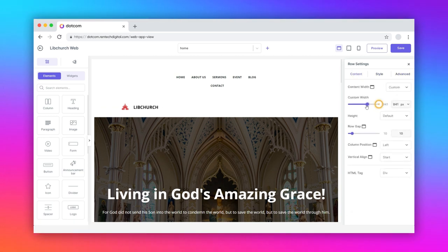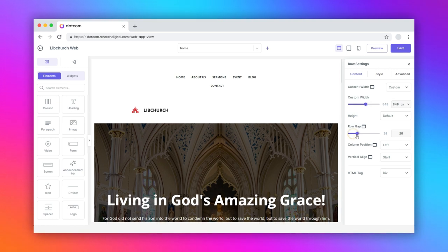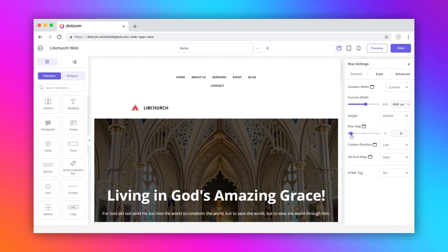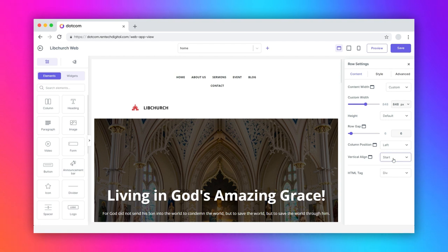Here, you can adjust the content width, height, row gap, column position, vertical align, and HTML tag.